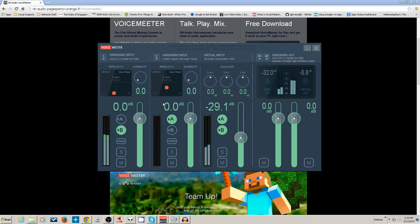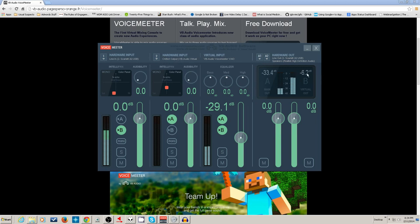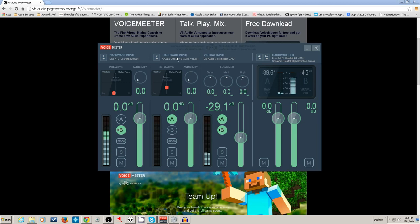VoiceMeeter basically comes with two virtual cables. When you install it, it already has the VB Audio virtual cable as part of your setup, plus the virtual cable that is the VoiceMeeter virtual input and the virtual outputs. You can actually tap off of the cable output from a different point too.